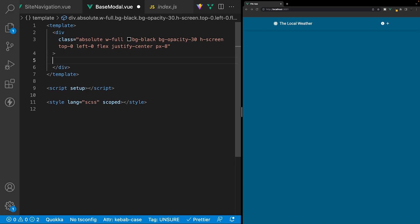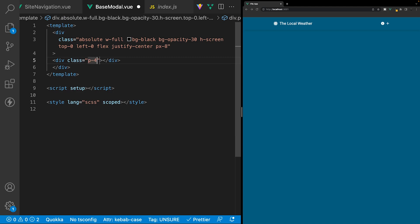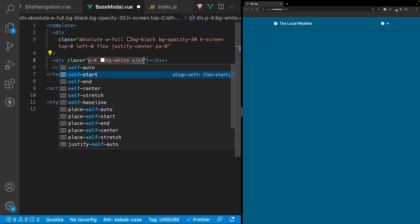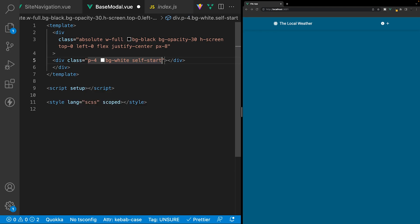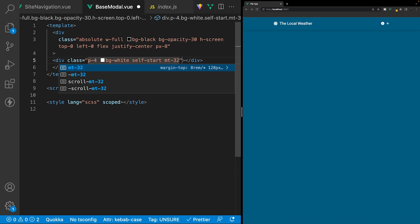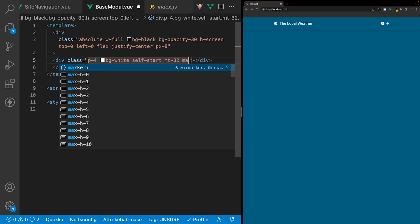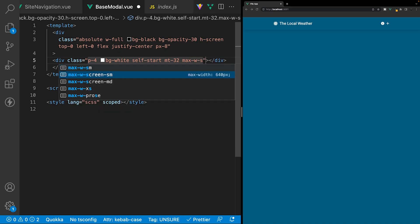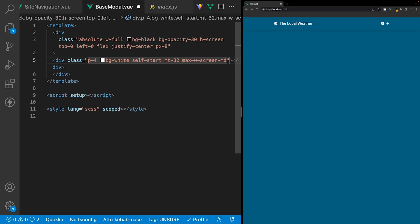Inside this div, we'll create an additional div for the modal content itself. The first class we'll apply is P4 for padding on all sides. Then we'll set background color to white, align it to the start with self-start, add margin to the top with MT-32 (128 pixels), and give it a max width using our medium breakpoint of 768 pixels.